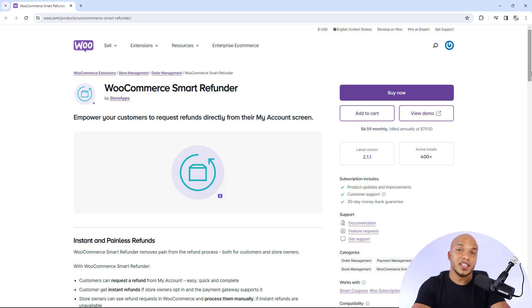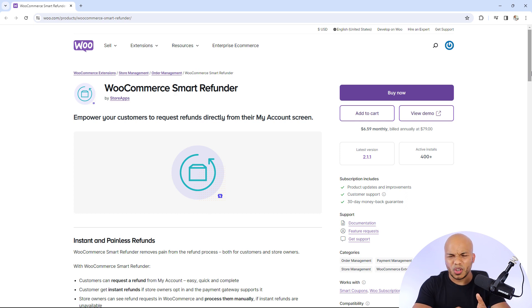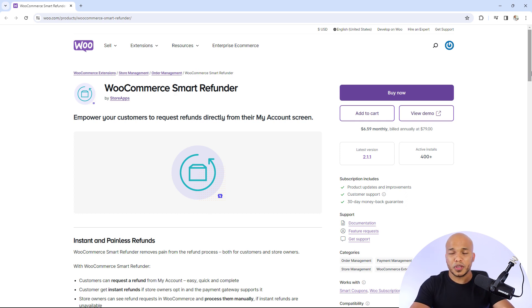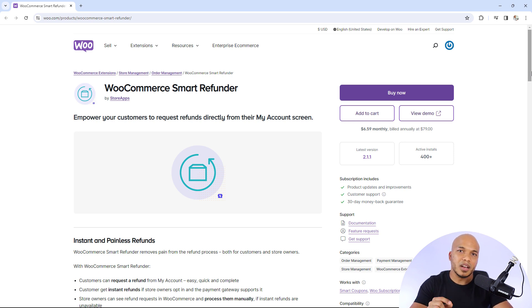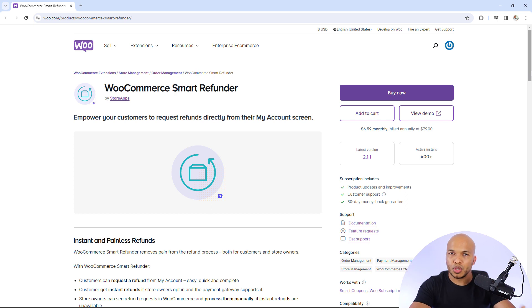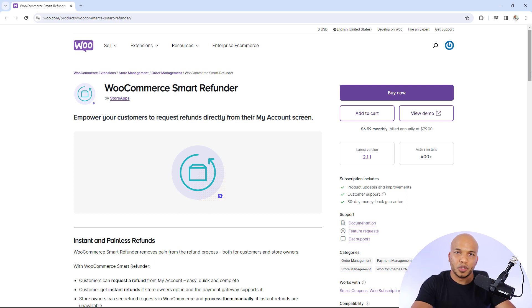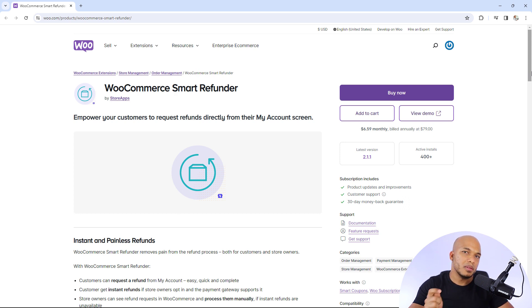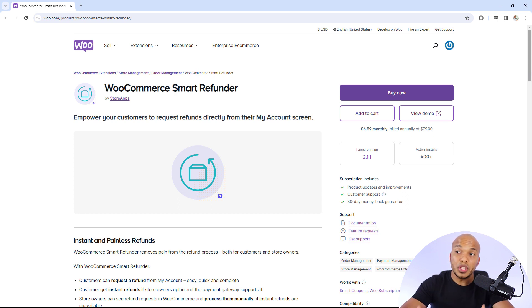The final plugin on this list is going to be the WooCommerce Smart Refunder by Store Apps. And I know what you're thinking. Oh, refunds. We don't like refunds. Yes, no store manager, no business owner likes refunds. However, these are a necessary evil for your store because no matter how wonderful your products are, no matter how wonderful your service is, you're always going to have customers who might not be happy. They might want a refund for one reason or the other. And one of the best ways to gain credibility and trust with your customers is to make sure that the refund process is as simple and as efficient as possible.